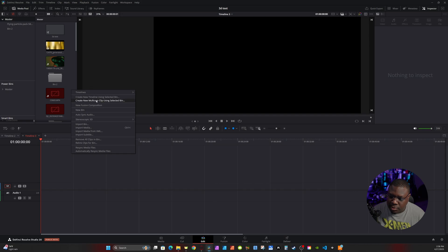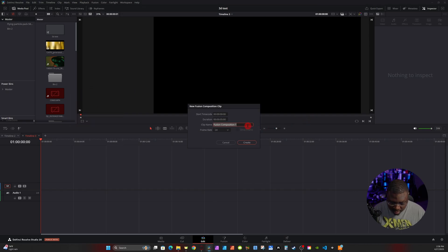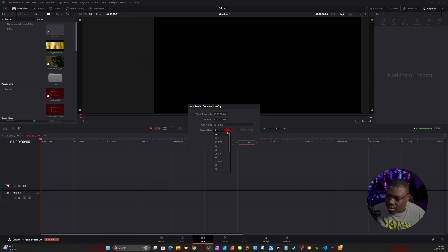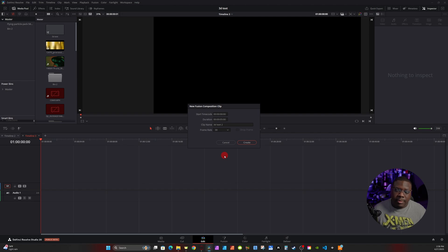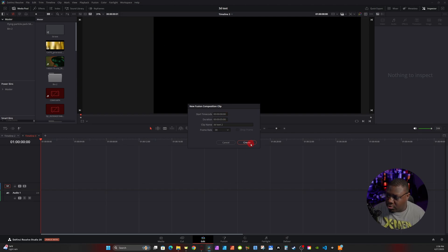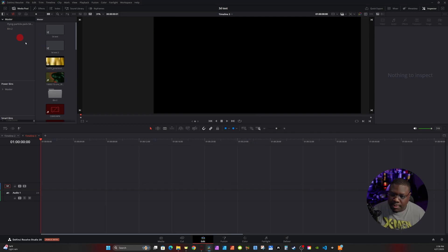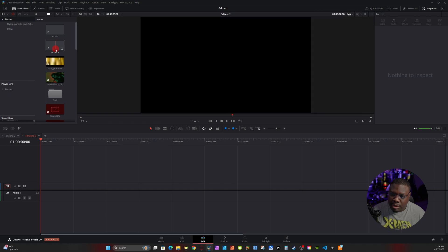To get started, right-click your media pool and go to New Fusion Composition. Name it '3D Text 2', then change the frame rate from 24 to 30 — 30 gives a smoother animation. You can crank it up to 60 if you want, but I'm going to leave it at 30 for now. Hit Create and it should pop up in your media pool.